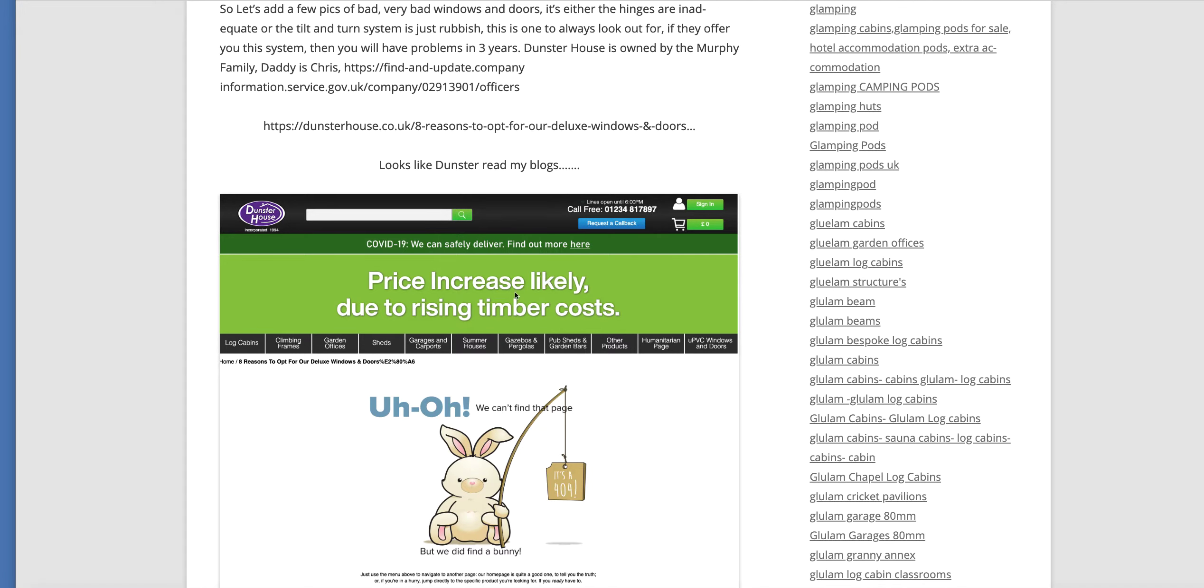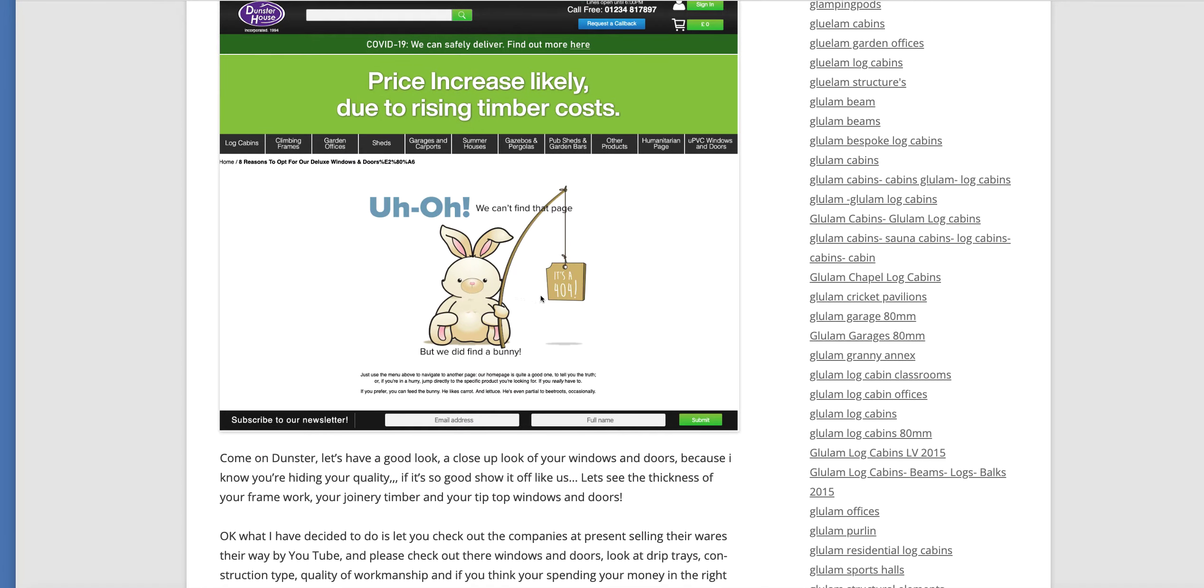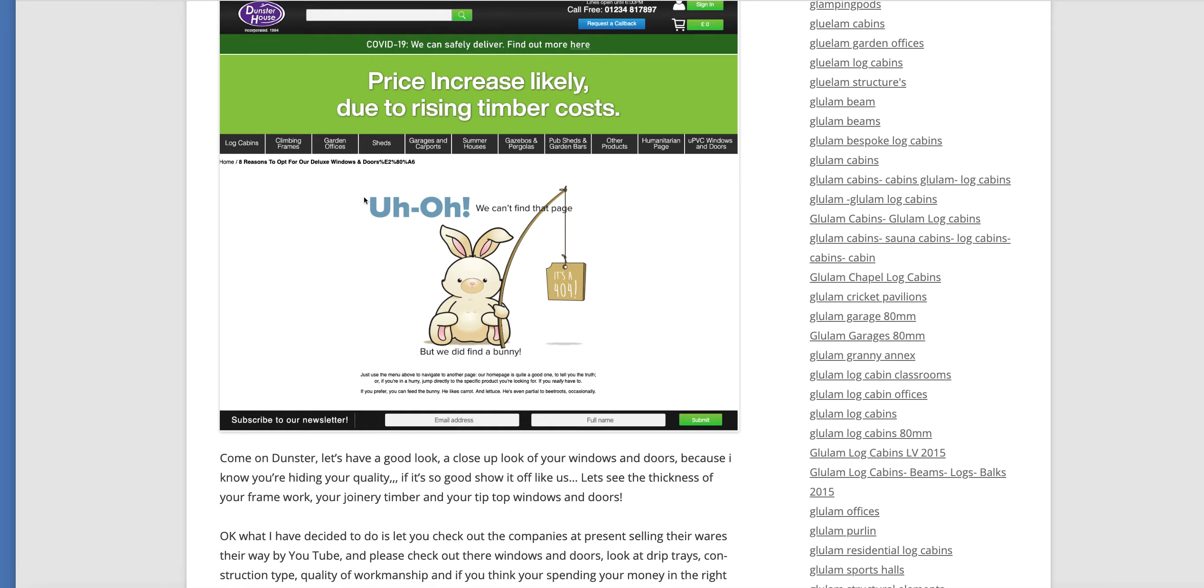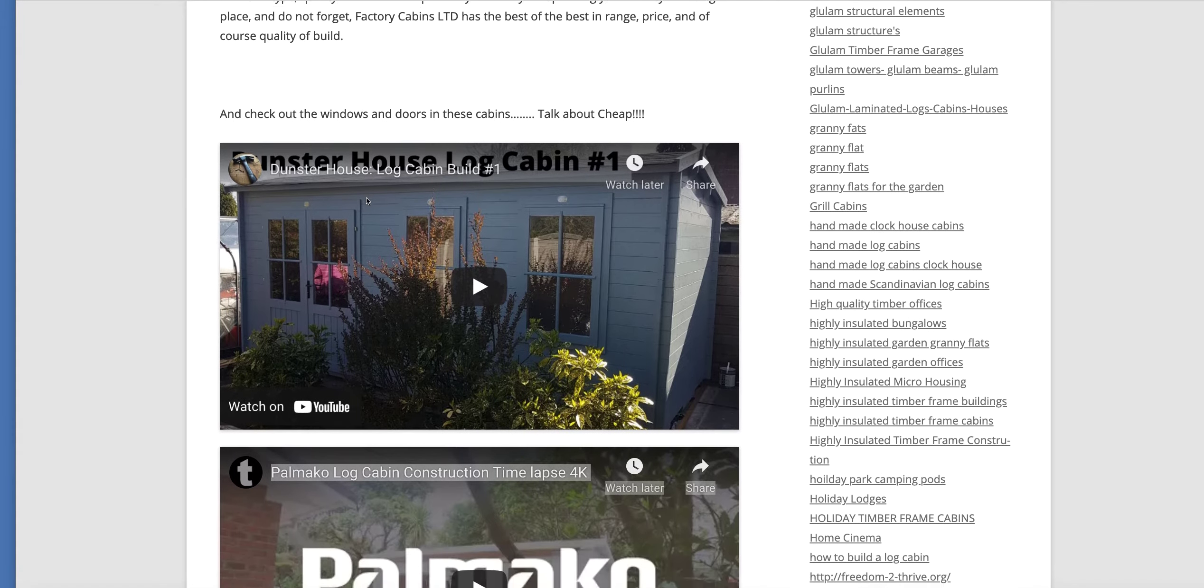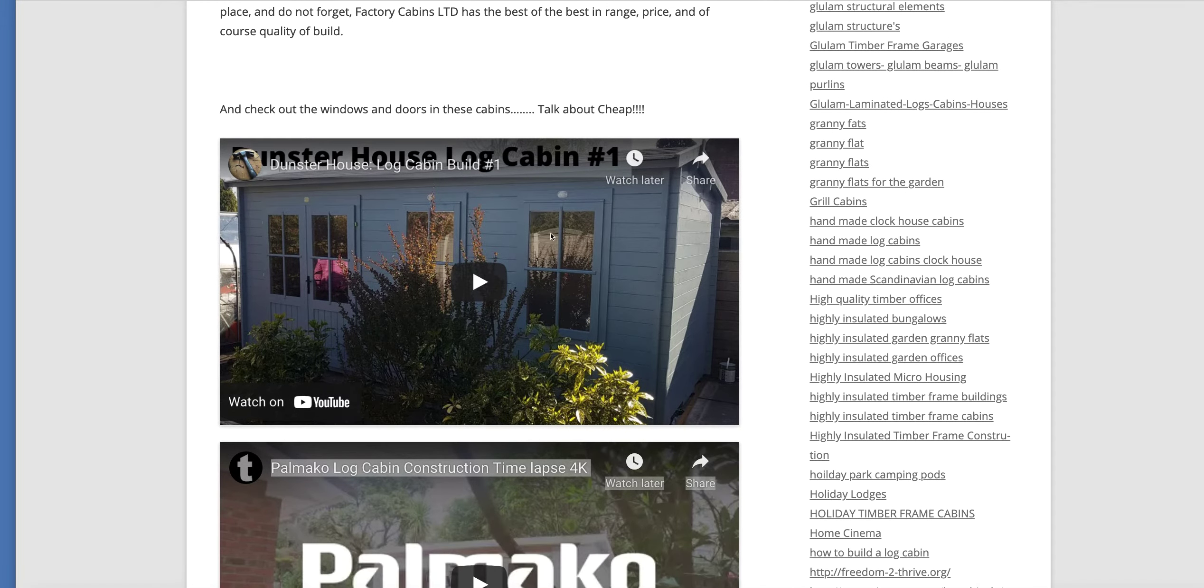Now I put a picture up of Dunster House's windows here. And as you can see, it was like a reason to opt for our premium windows and doors. And as soon as I put it up, Dunster House took it down because they didn't want to be up against our doors and windows because they knew that there was a bit of a difference. And our doors and windows are the best. We've just proven it completely. And what I have done here also is I put down Dunster House so you can check out their windows and doors.